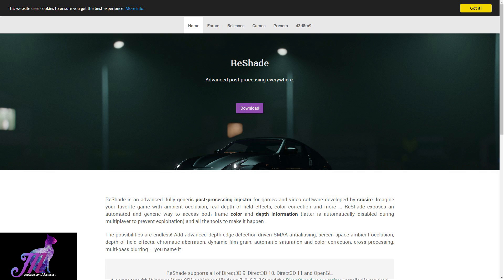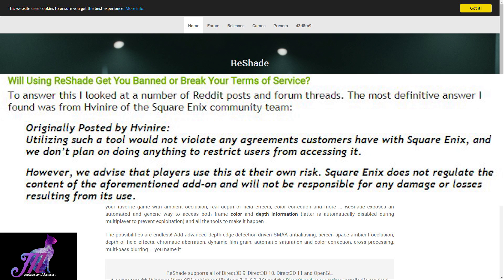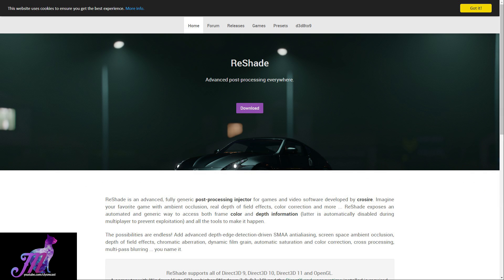For reference, this is technically a grey area for the terms of service, so discretion is advised, much like the use of parsers and in-game parsing in general. However, there is this little quote we can use which states: 'Utilising such a tool would not violate any agreements customers have with Square Enix, and we don't plan on doing anything to restrict users from using it.' This was a community team member's response on the official Reddit, but obviously use this at your own caution, as none of this is regulated by Square Enix and it's all third party.